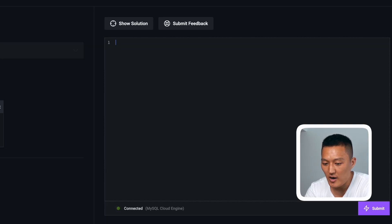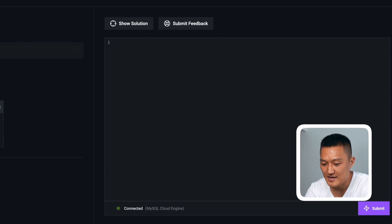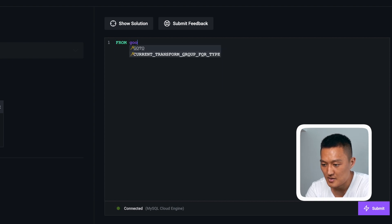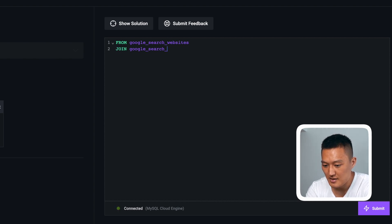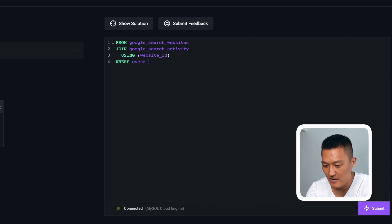The first thing I want is a subquery where I'm joining the website and the activity table. So I'll write: from Google search websites, join Google search activity using the website ID, and this is going to be where the website ID is in.